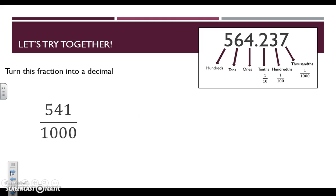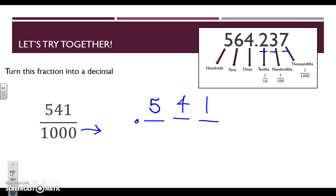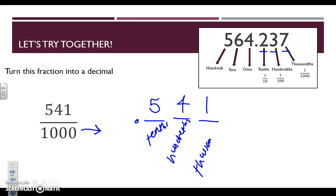Let's look at one more together before you try it on your own. Take a look at what your denominator tells you — we know it's in the thousandths place, which is three places away from the decimal. Write your decimal and fill in those three places so that the last digit in the numerator is in the thousandths place. We have a five in the tenths place, a four in the hundredths place, and a one in the thousandths place. When we say this decimal aloud, we have five hundred forty-one thousandths — the same as our fraction.